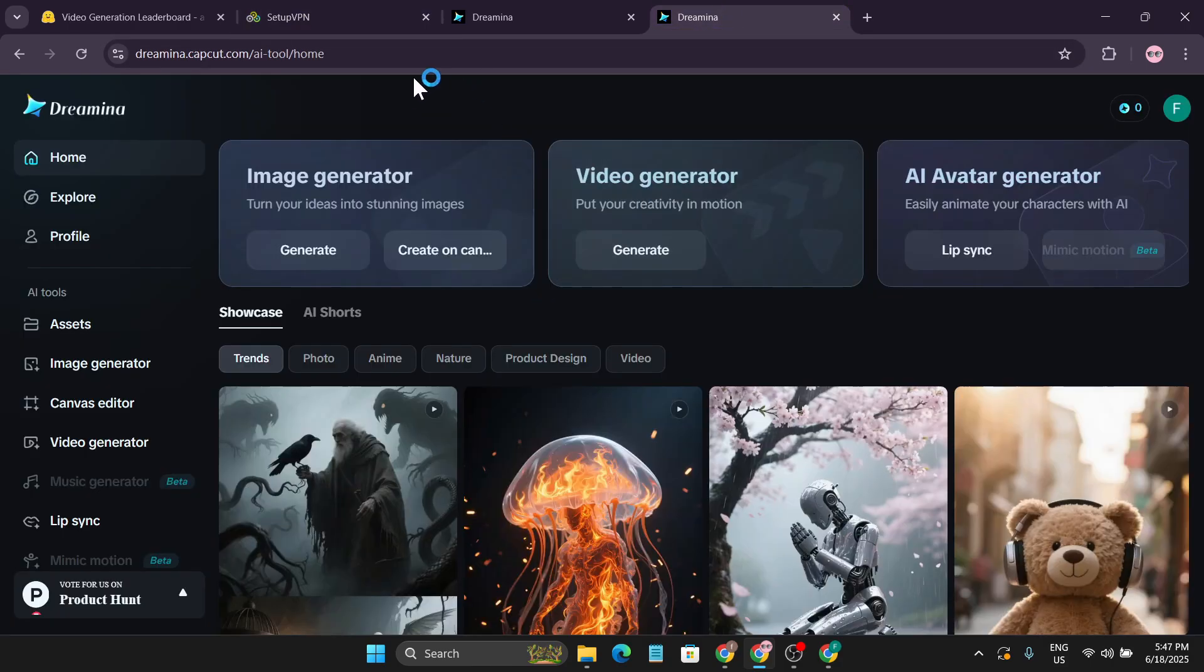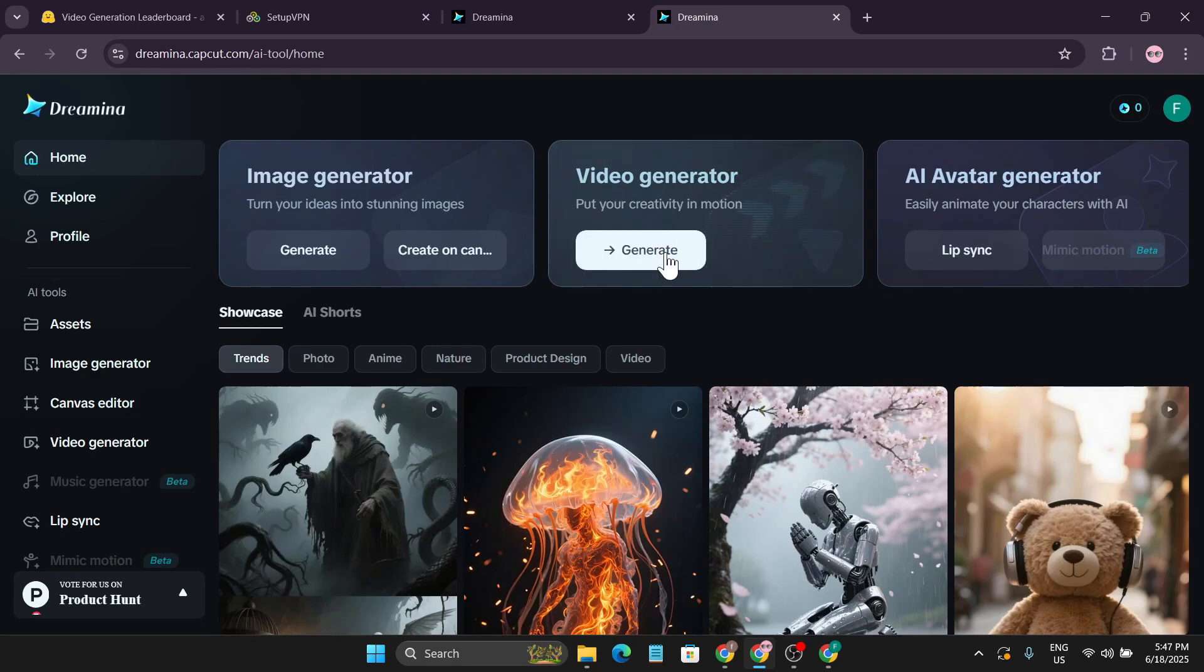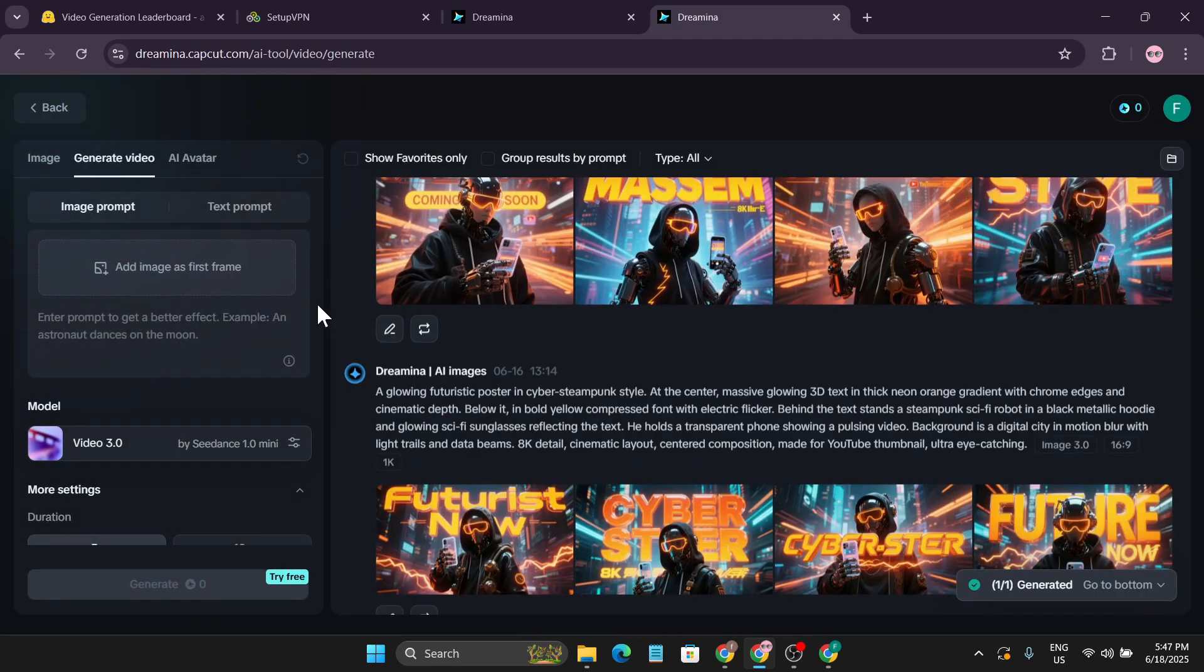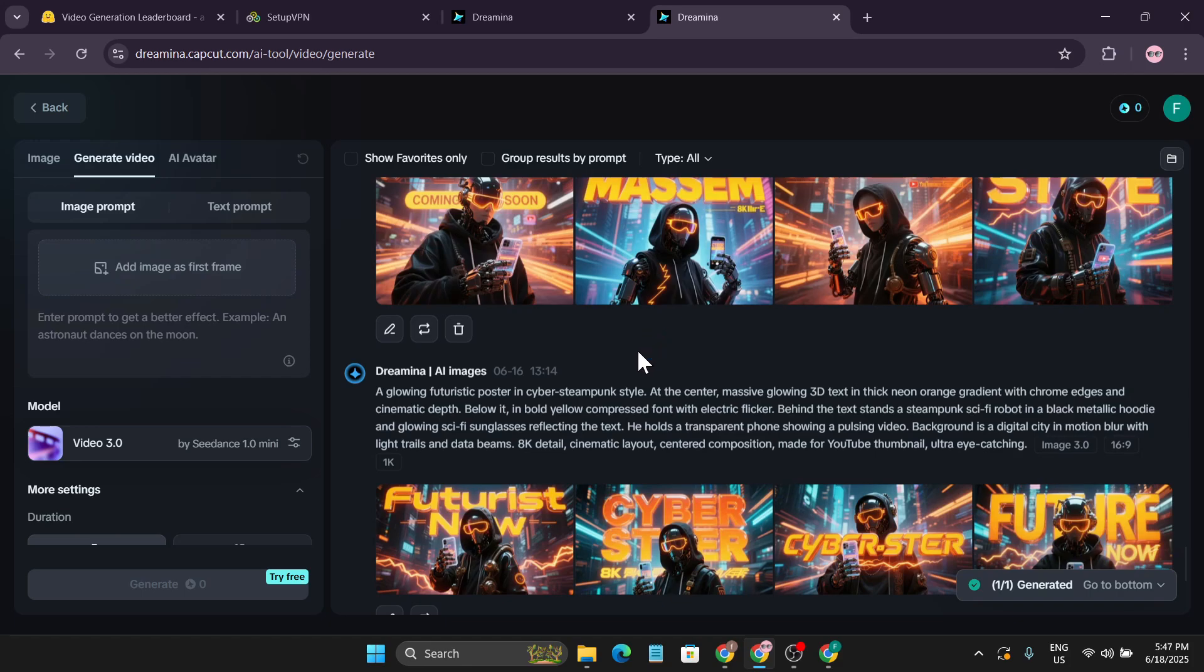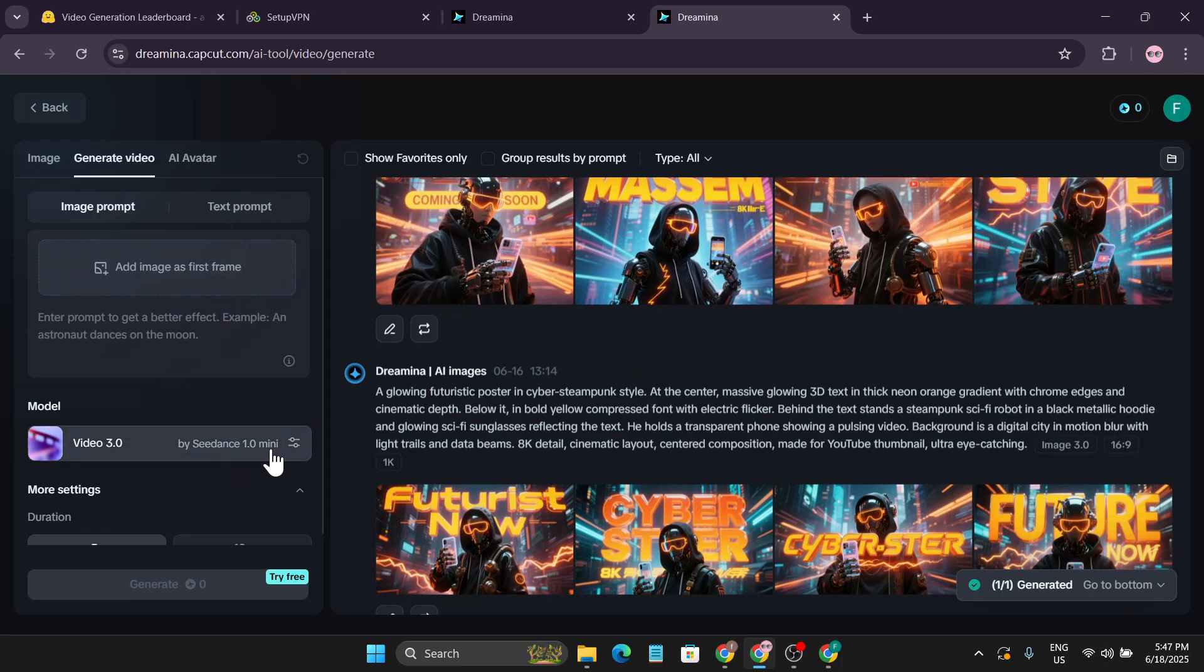After turning on a VPN, you just need to go to this video generation option. I'll be using Dreamina AI for a while, so I'll also show you a tutorial on how to use it. But right now I'm showing you how to use the SeedDance 1.0 mini version.